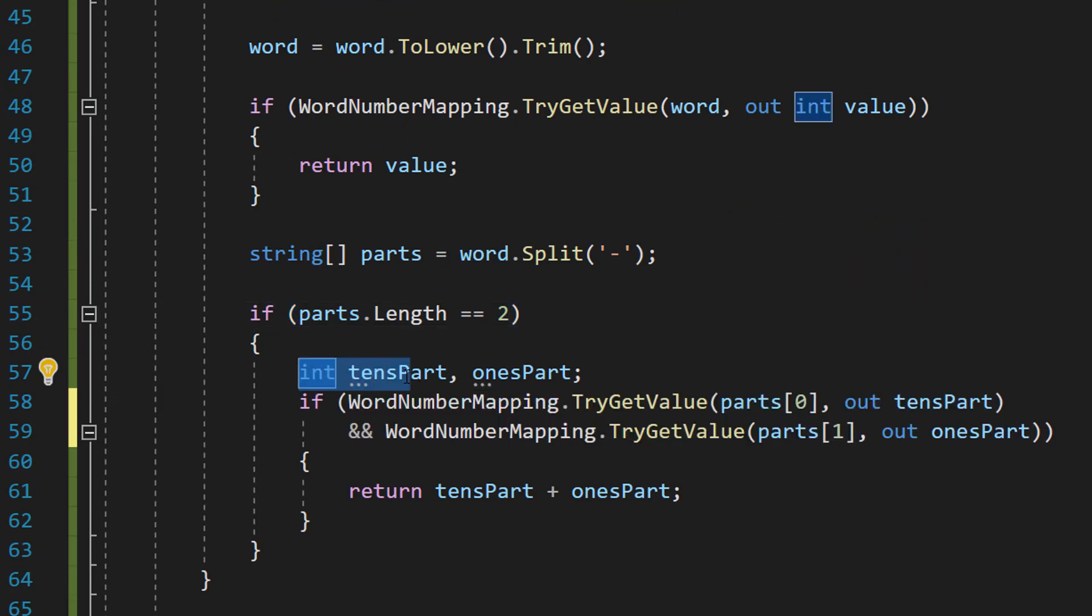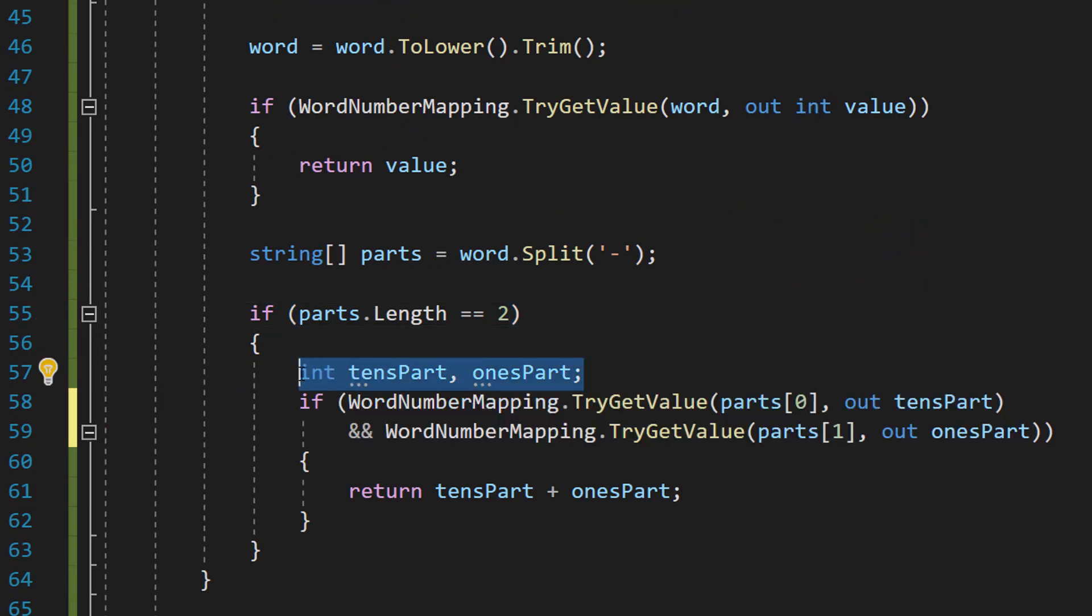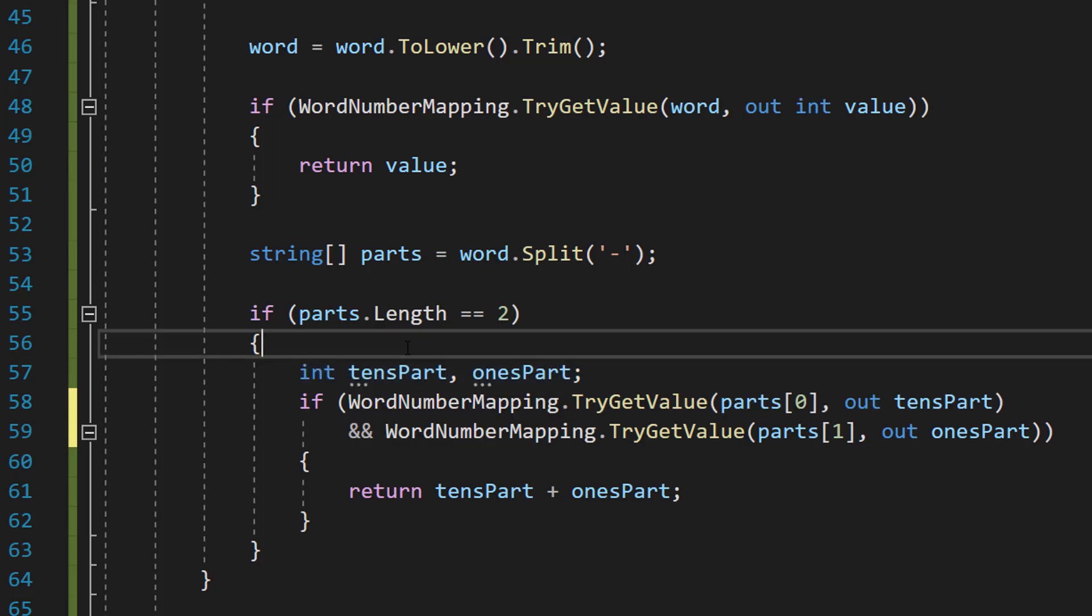int tensPart, int onesPart. So we're going to be making two integers. One's going to be for the tens section, one will be for the ones section.